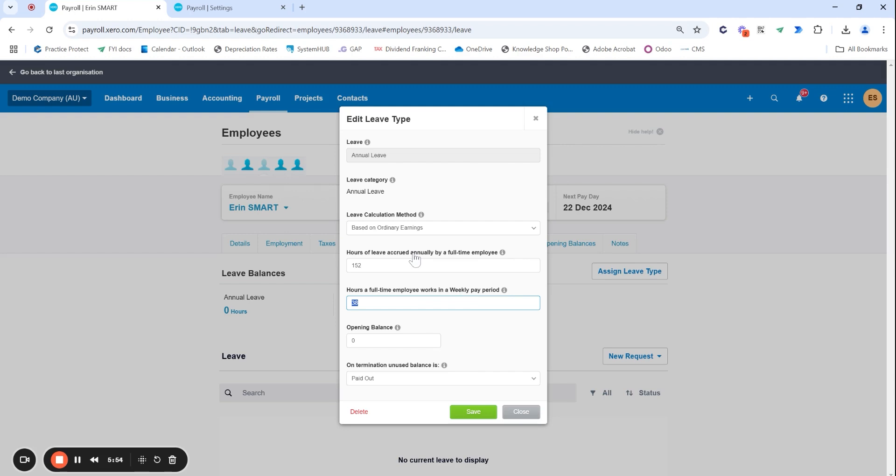Annual leave is generally calculated for four weeks of full time so 38 times my four weeks is the 152 so again that is correct.